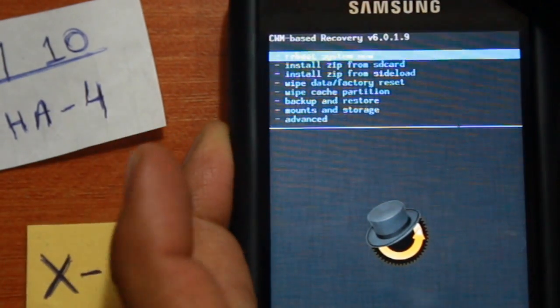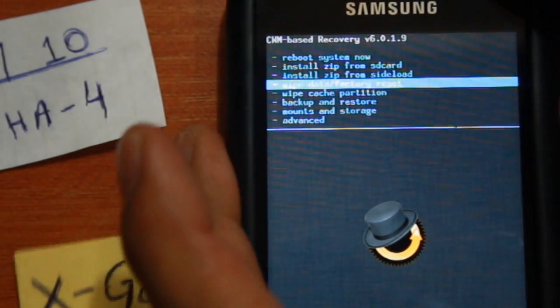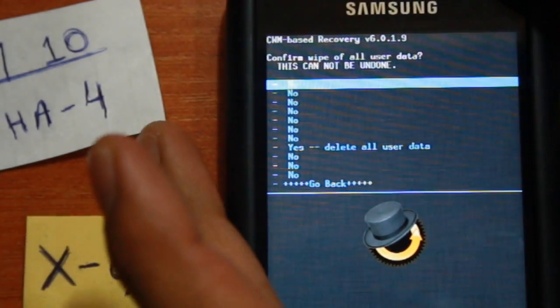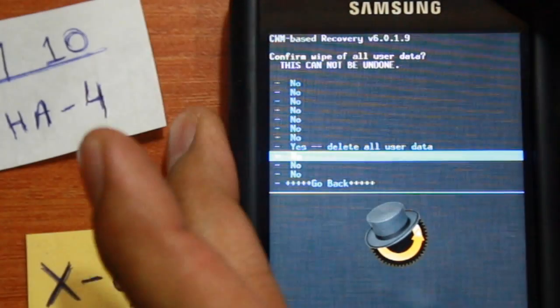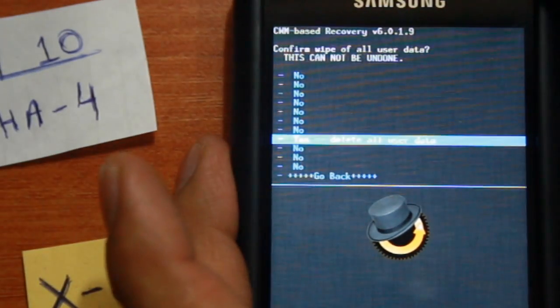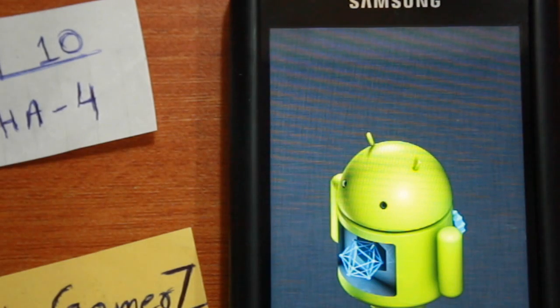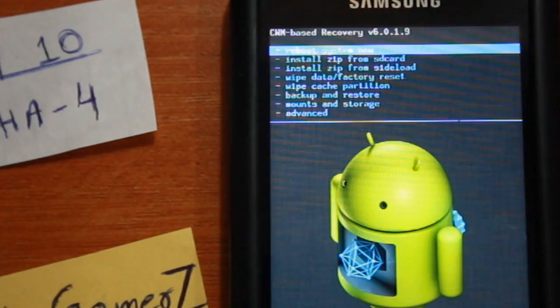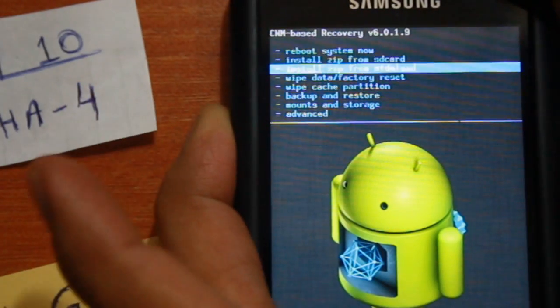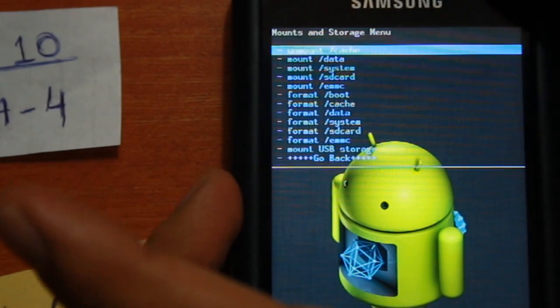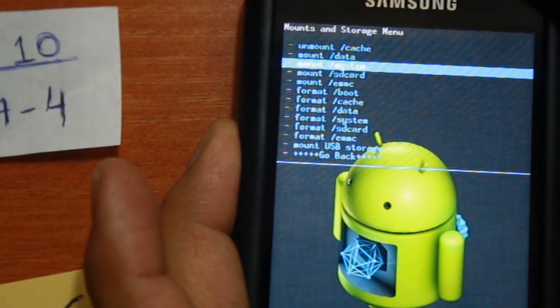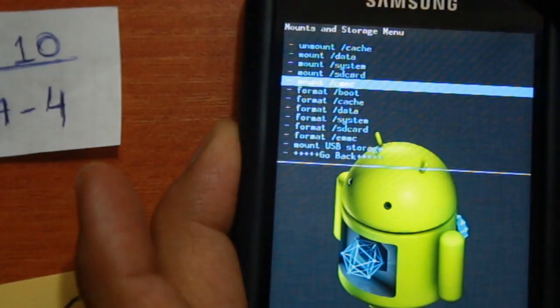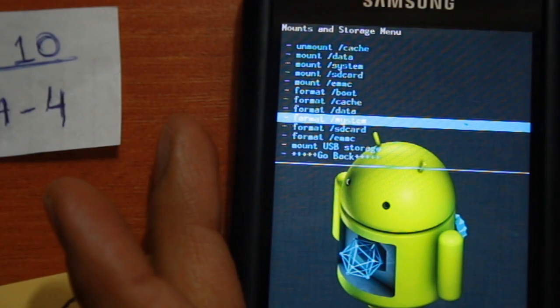Once in recovery mode, first select wipe data factory reset and select yes. Next, go to mounts and storage and select format /system and hit yes.